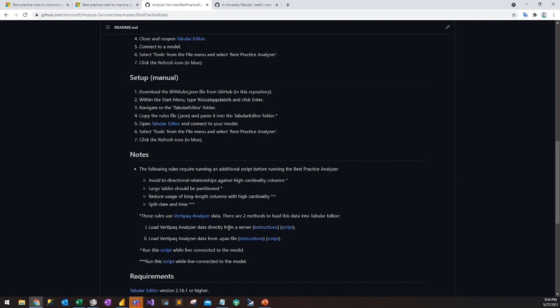There are actually some rules which take advantage of VertiPaq Analyzer data — they look at the actual data and data volumes themselves because the rest of the rules just look at metadata. For those not familiar with VertiPaq Analyzer, it's a fantastic tool created by SQLBI which shows things like column cardinalities and table row counts. These rules leverage that information, so in order to take advantage of those rules, we have to do a few more things. I've provided links both to instructions on how to do it as well as a script to do it.